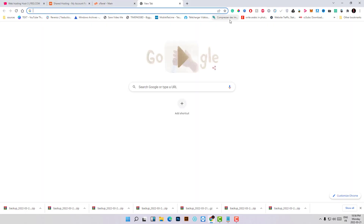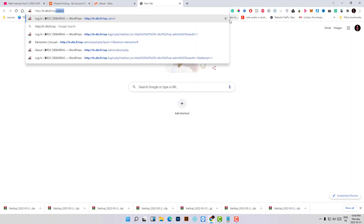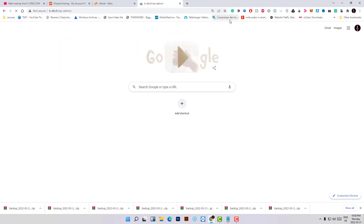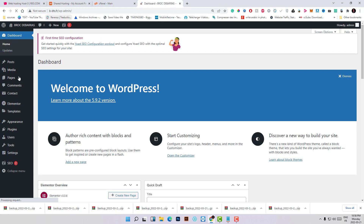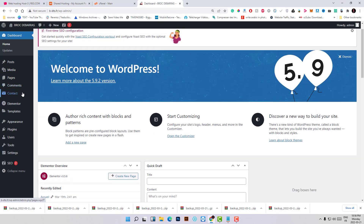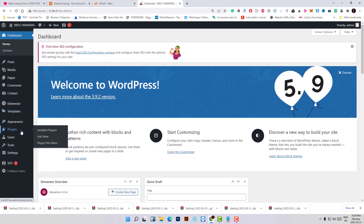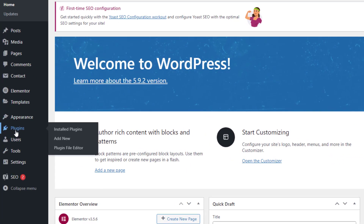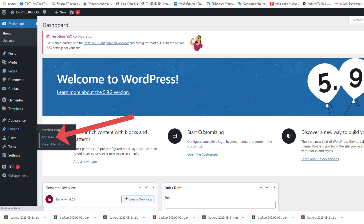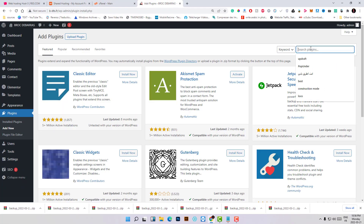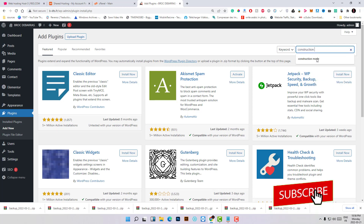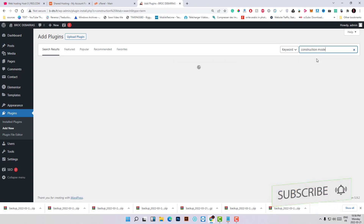First, let's go to the dashboard of the website I want to migrate to the new hosting. In this tutorial we will need two types of plugins to do this safely and easily. Let's go to the Plugins section and click Add New. The first plugin is Construction Mode, and I will explain why we need it.